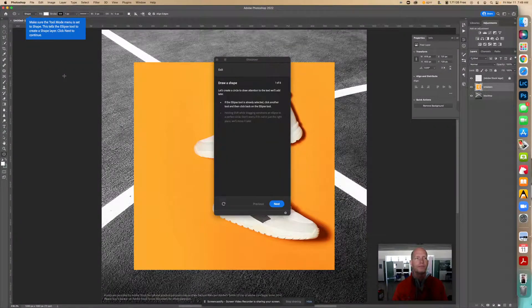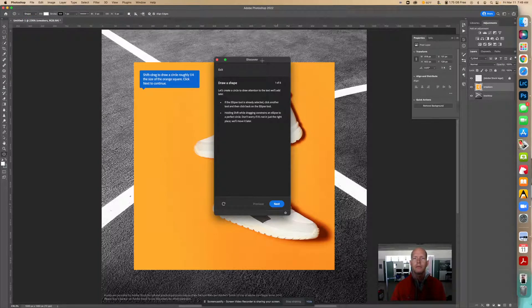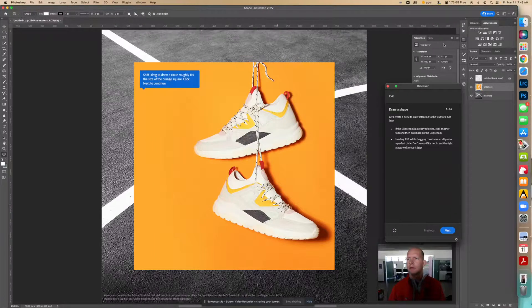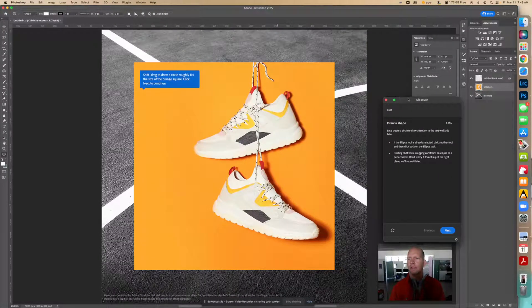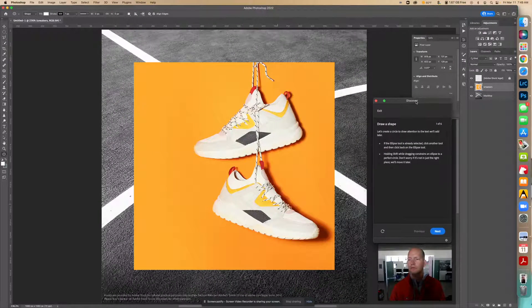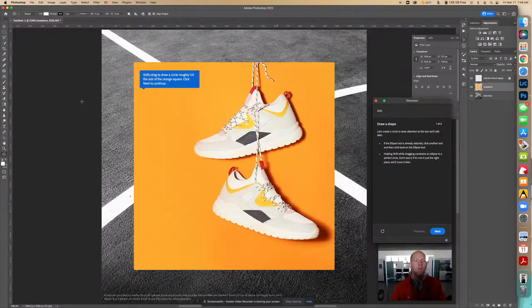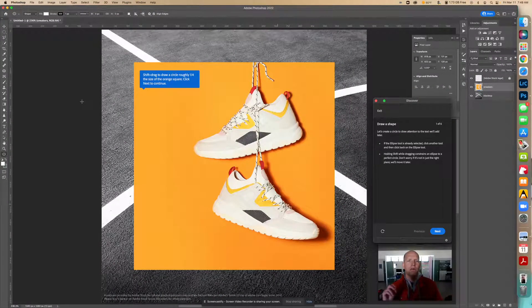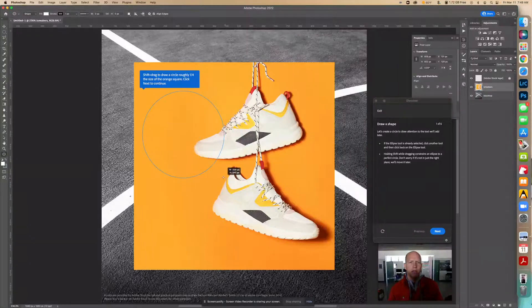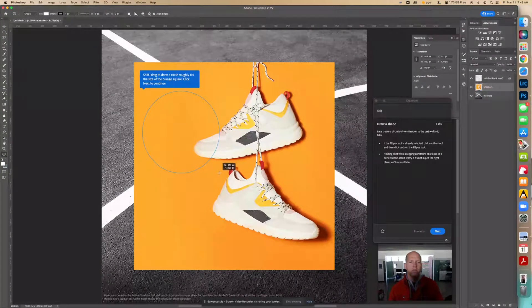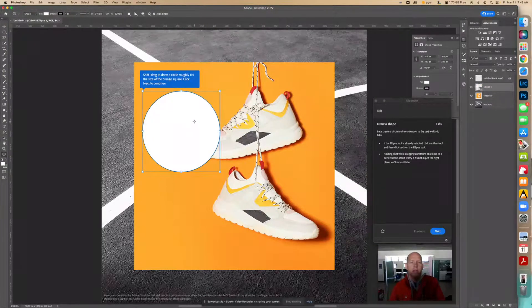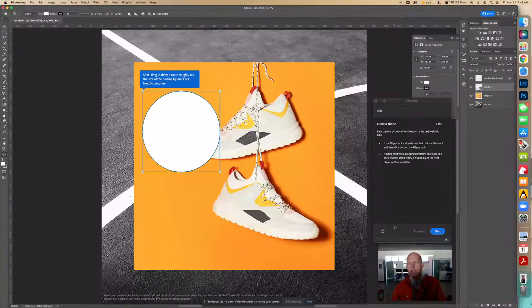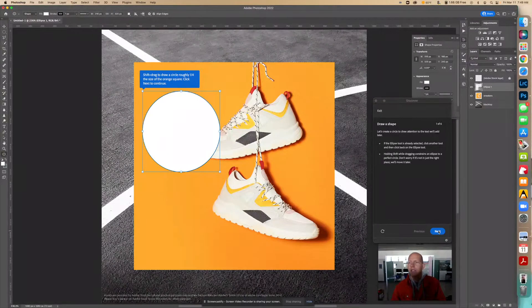Then we're going to click next. I'm going to bring this right here and actually make this a little bit smaller. It says shift and drag roughly one quarter the size of the orange square, so we did that. We made the circle. Now we're going to click next.